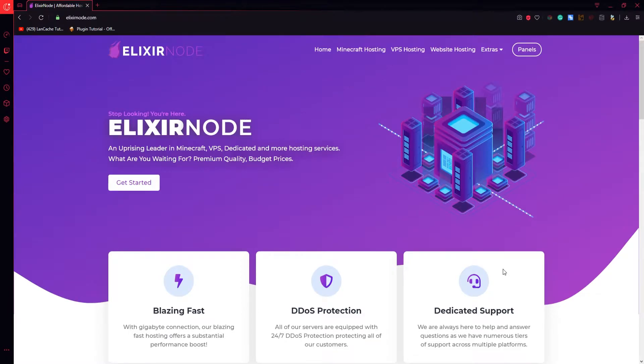Hello guys, this is Deo from LXtiernode and in this video we're gonna talk about the top 5 best minecraft server jars for java edition minecraft hosting.